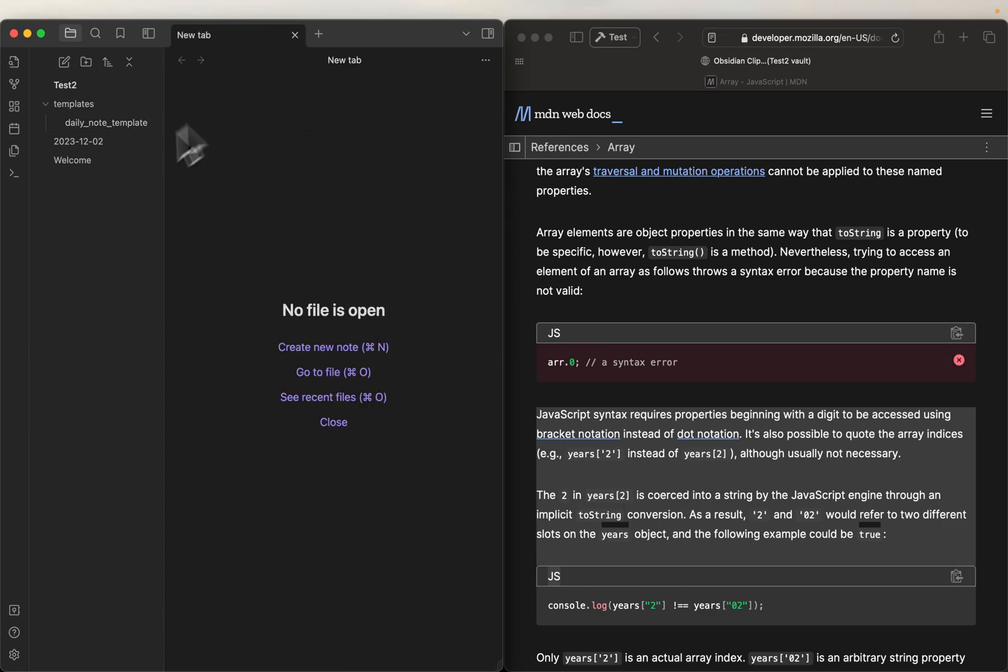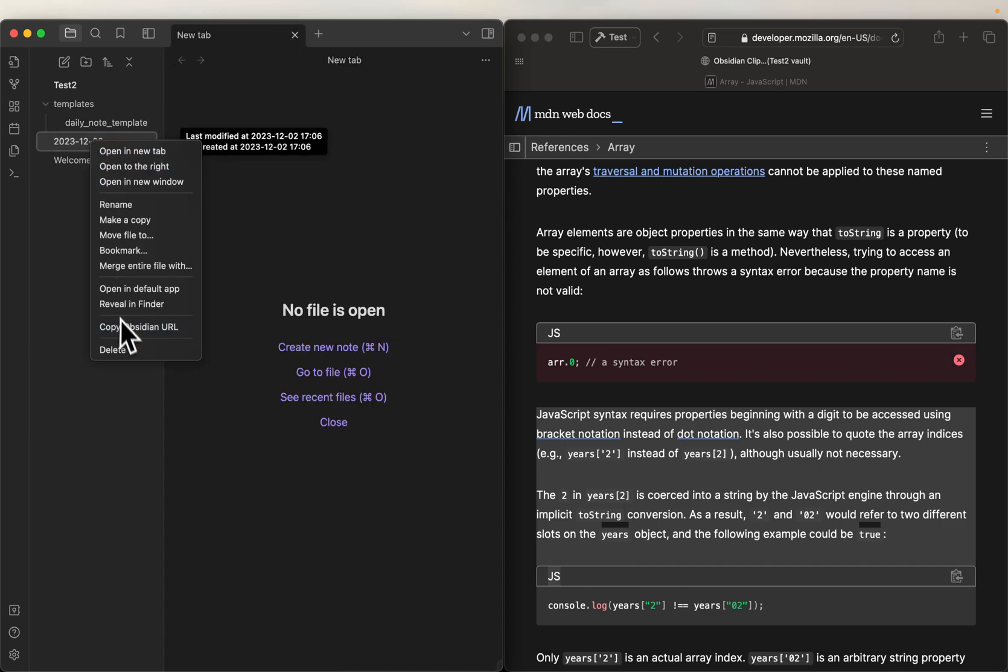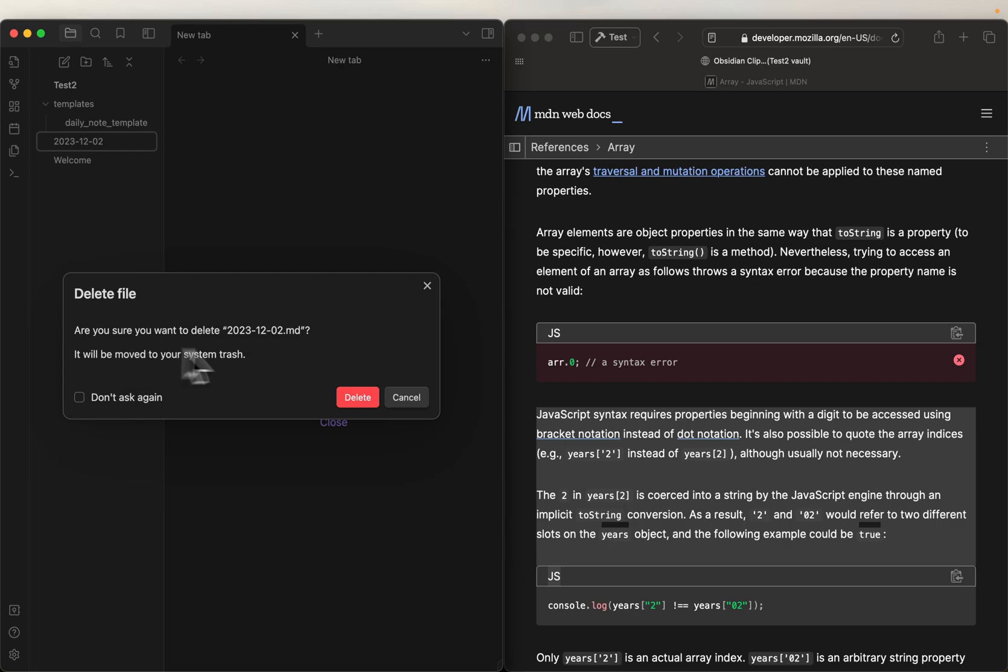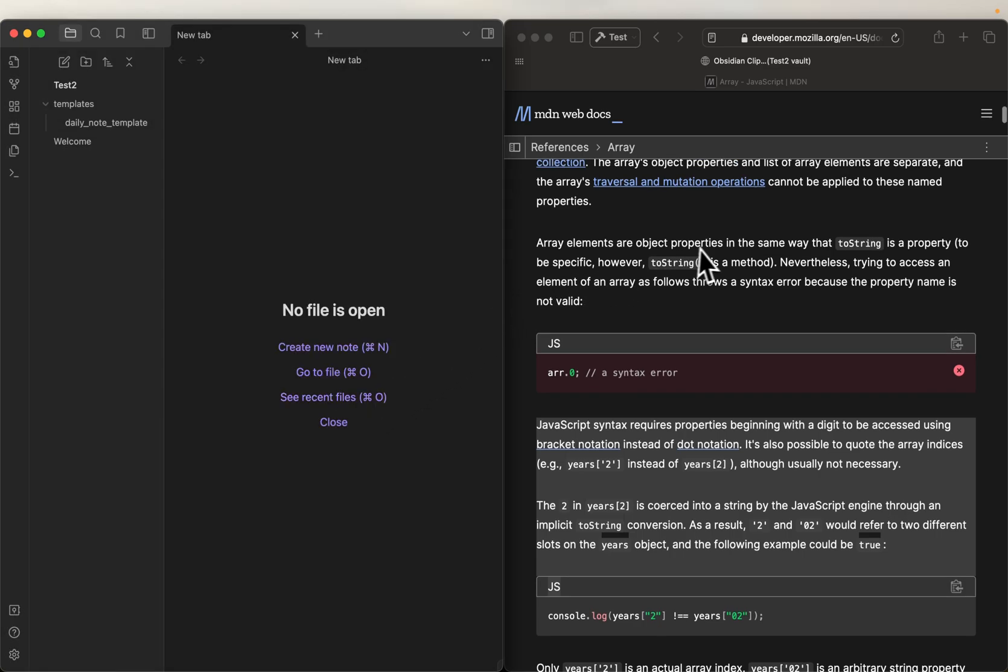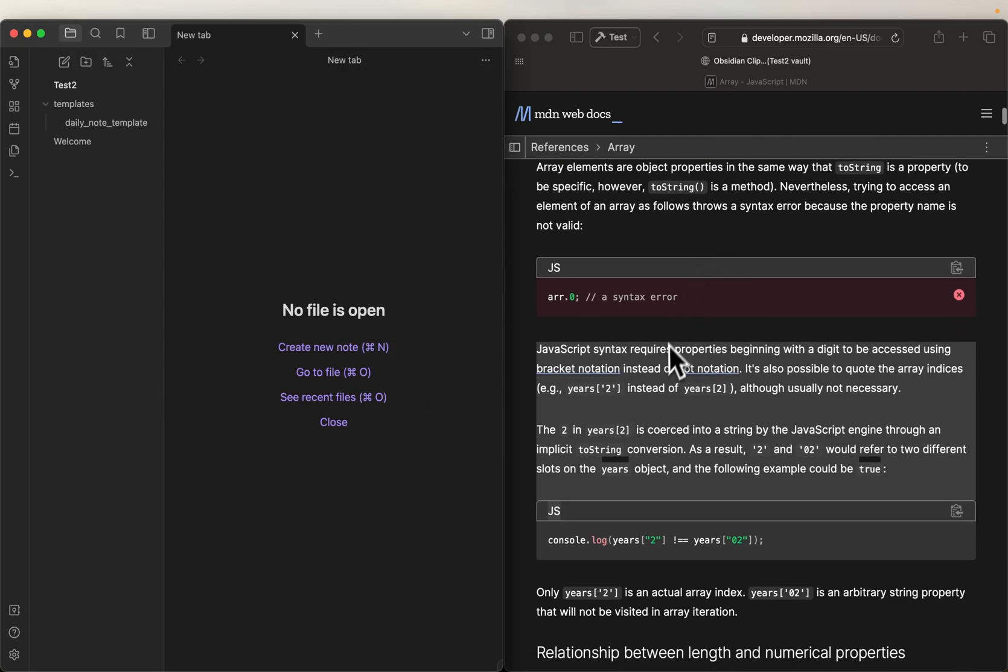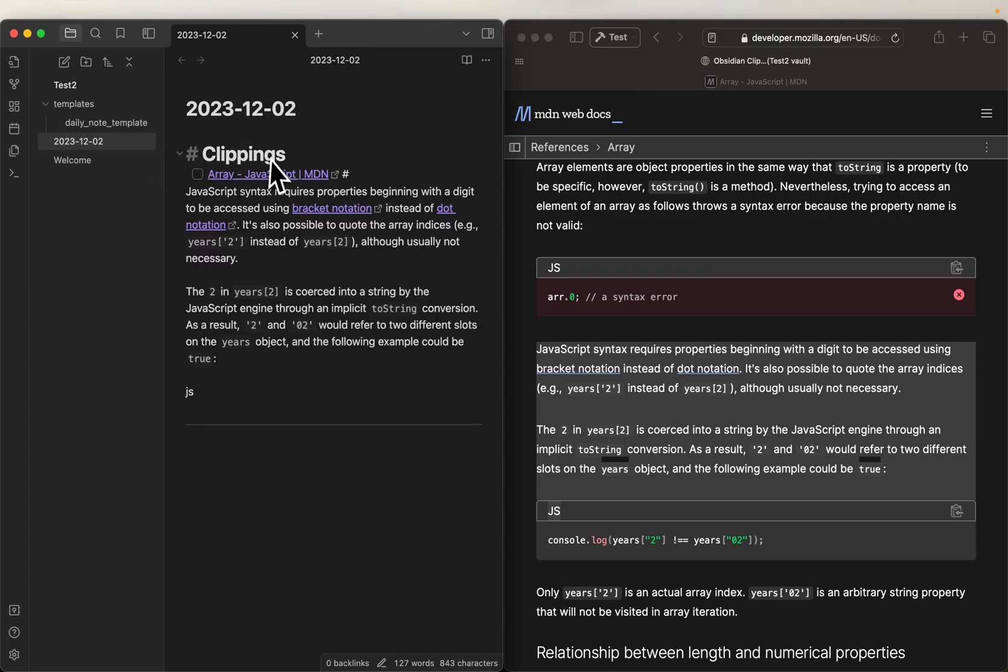We're going to close this, I'm going to go ahead and delete this daily note that we created earlier so that it'll regenerate it, go ahead and delete that. Now let's go ahead and clip this again. Boom, we clipped it, now, what you'll see is now everything's under the clippings.